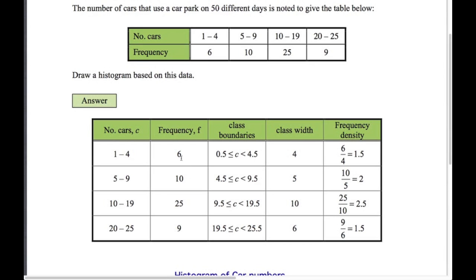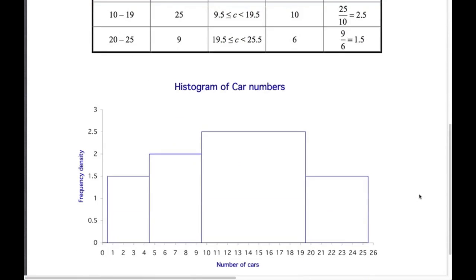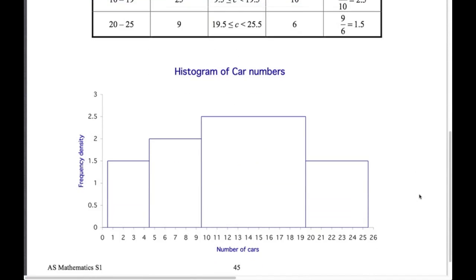When working out frequency density it's frequency divided by the width of the class. The first interval 0.5 to 4.5 is 4 wide — not 3. So the frequency density for the first class is 6 divided by 4, which is 1.5. I worked out all four frequency densities, and the first bar of the histogram runs from 0.5 to 4.5, and so on. Here's what the histogram looks like.